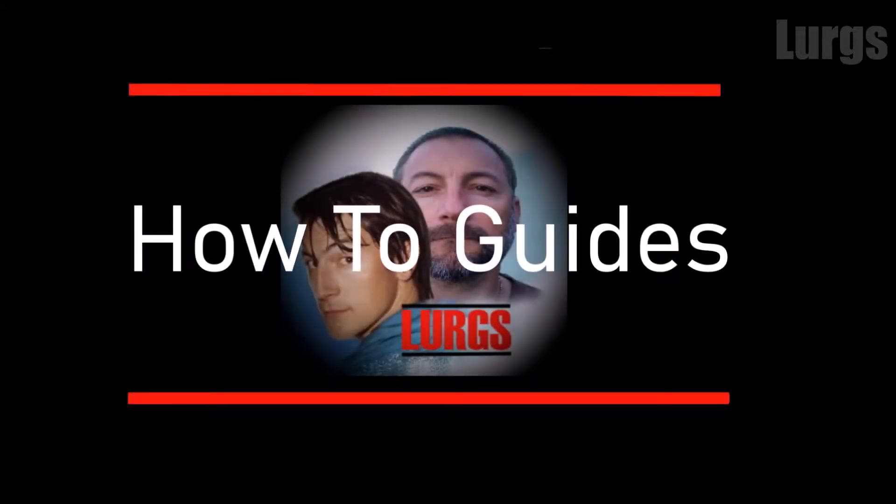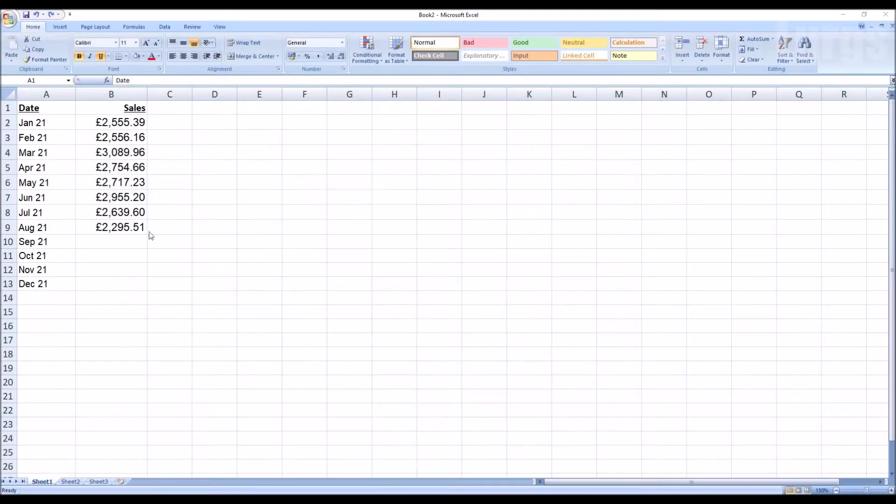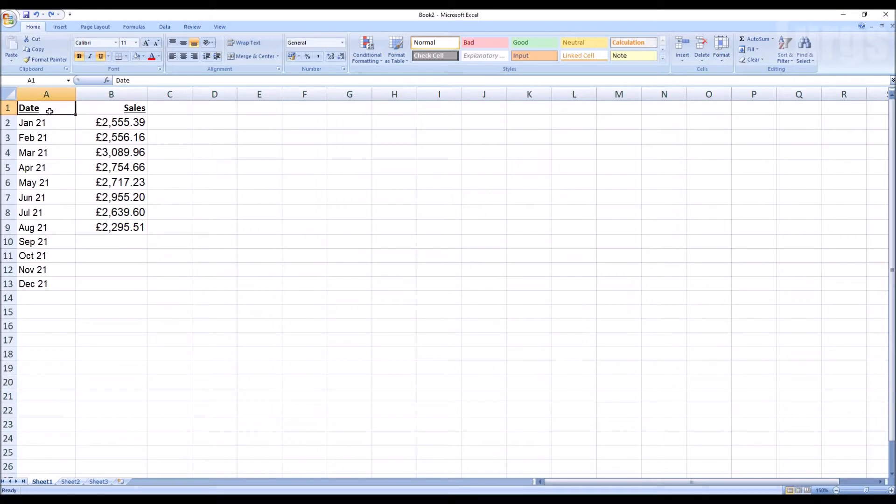Hello everyone, Lurgs here. Welcome to my channel and today, how to insert a line graph in Excel. This is so easy, so I thought I'd just share this with you.